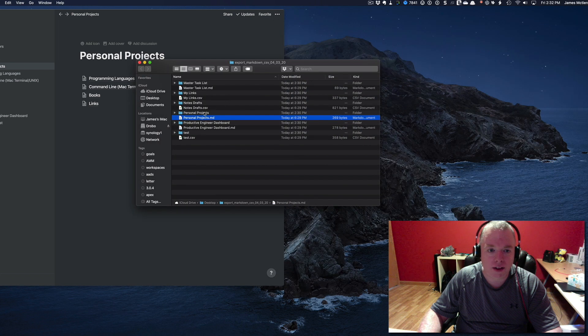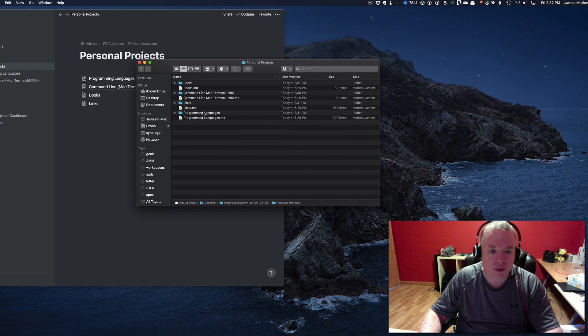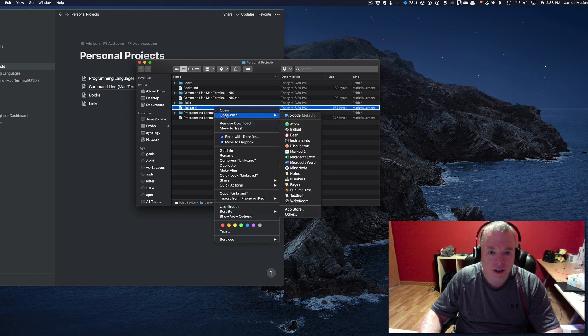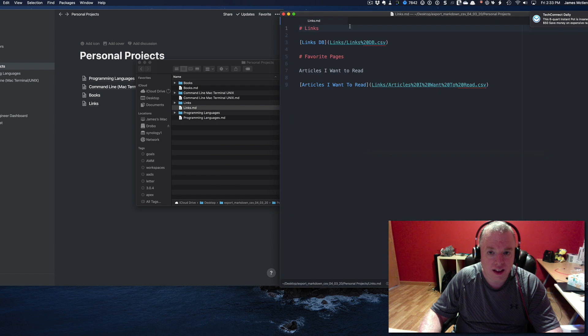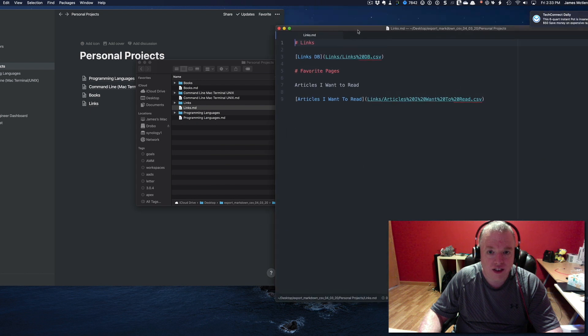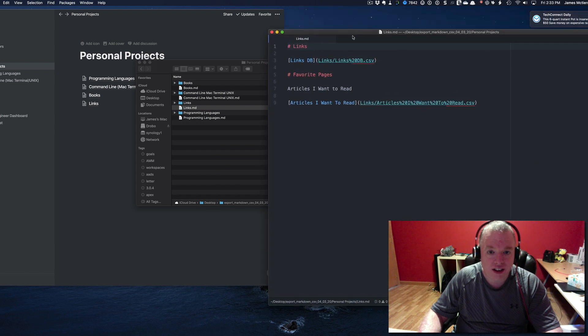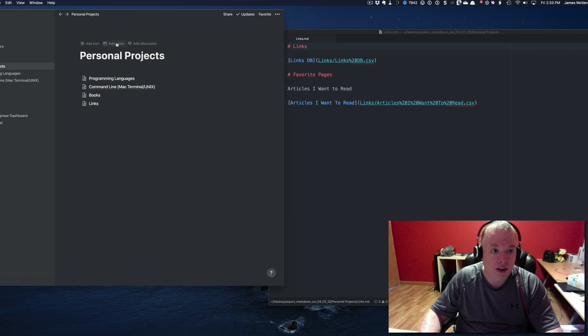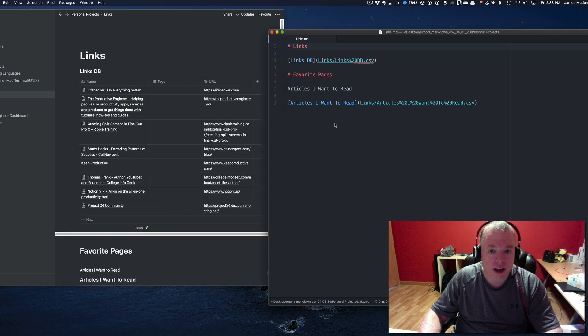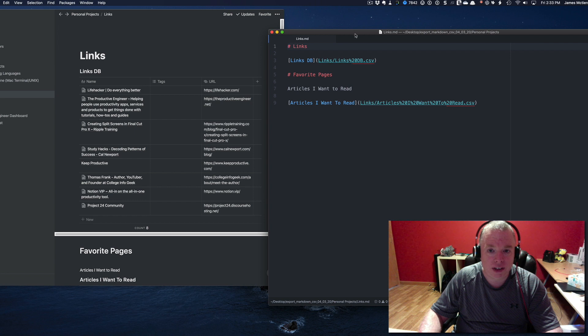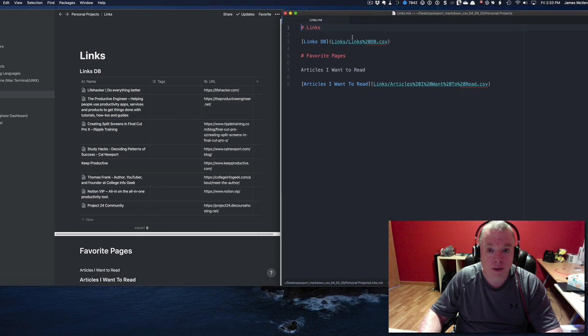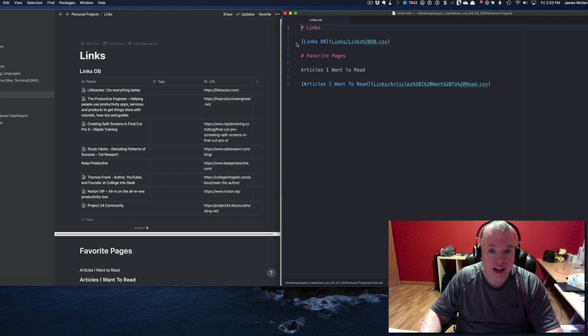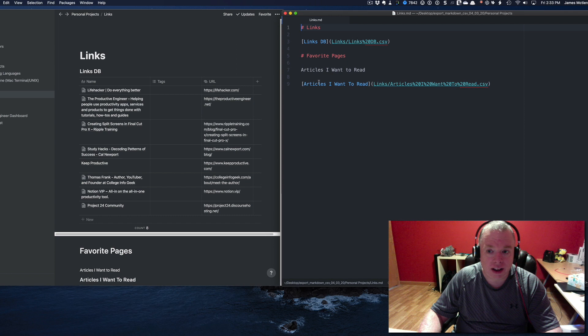If I go into the personal projects folder, which was just referenced in that Markdown document, you'll see I have a bunch of other folders here. Let's open up the links again using Atom. As you can see, the links page references a table. As you remember, we said it was going to export both Markdown and CSV files. Whenever it's a table, they export that as a CSV.